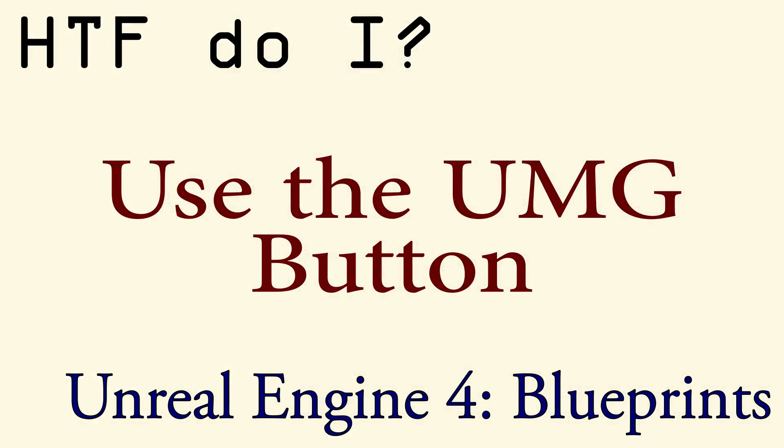As you can see, using a button is very simple and works just like you would expect it. The key point is to make sure you use your event for on clicked, pressed, or released, and style it so it looks good in your application.